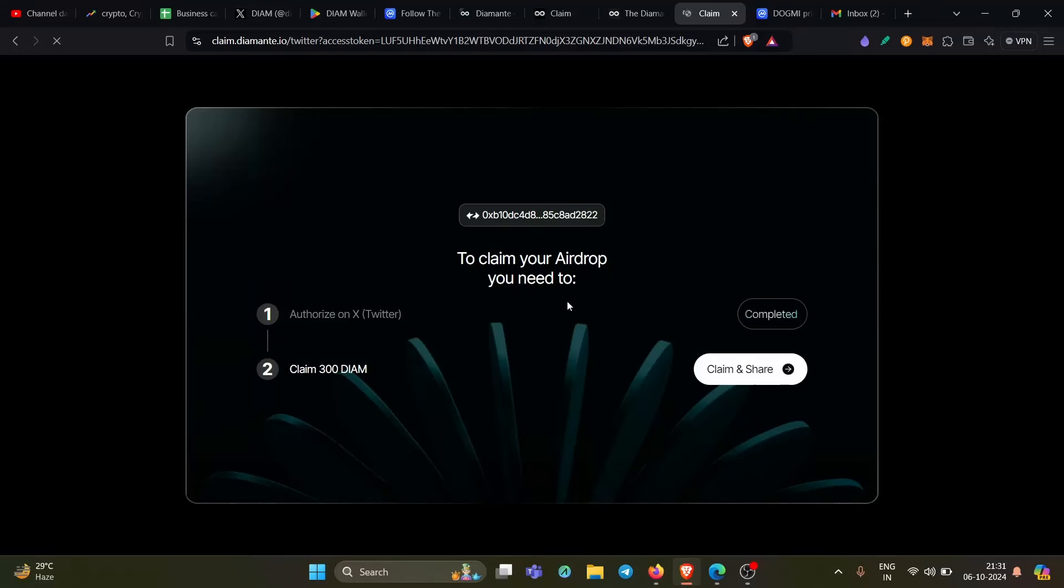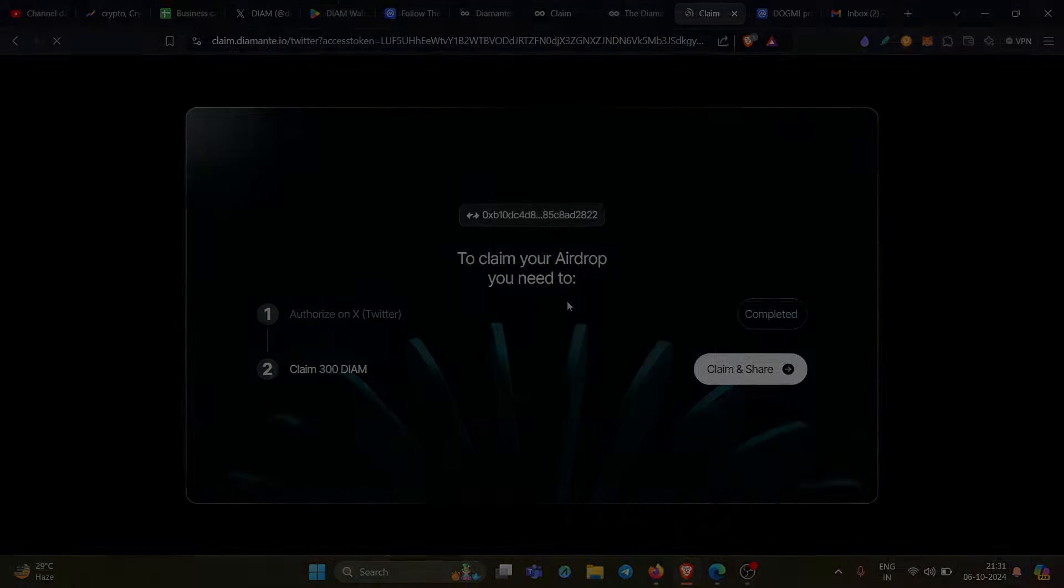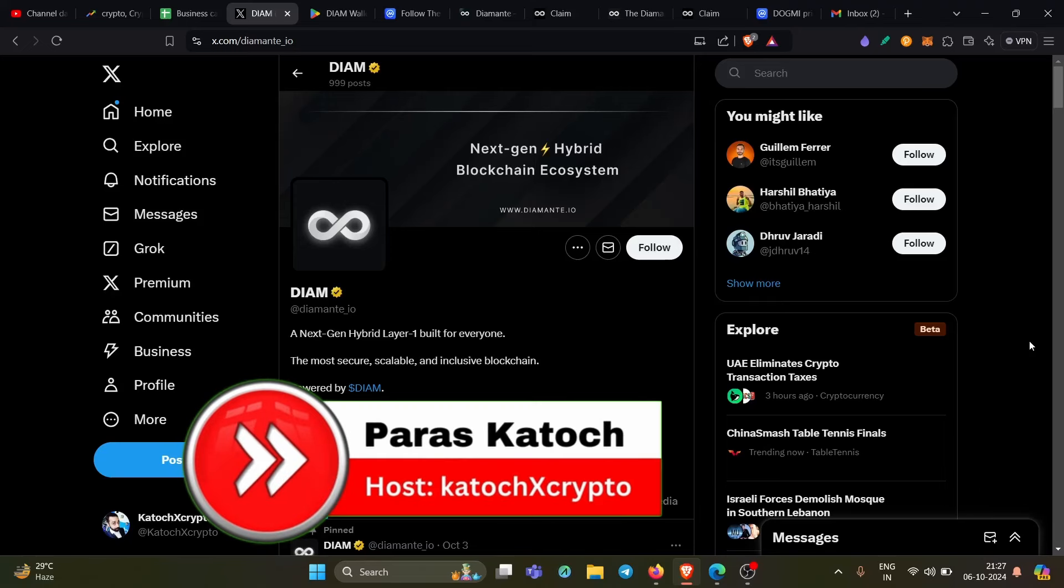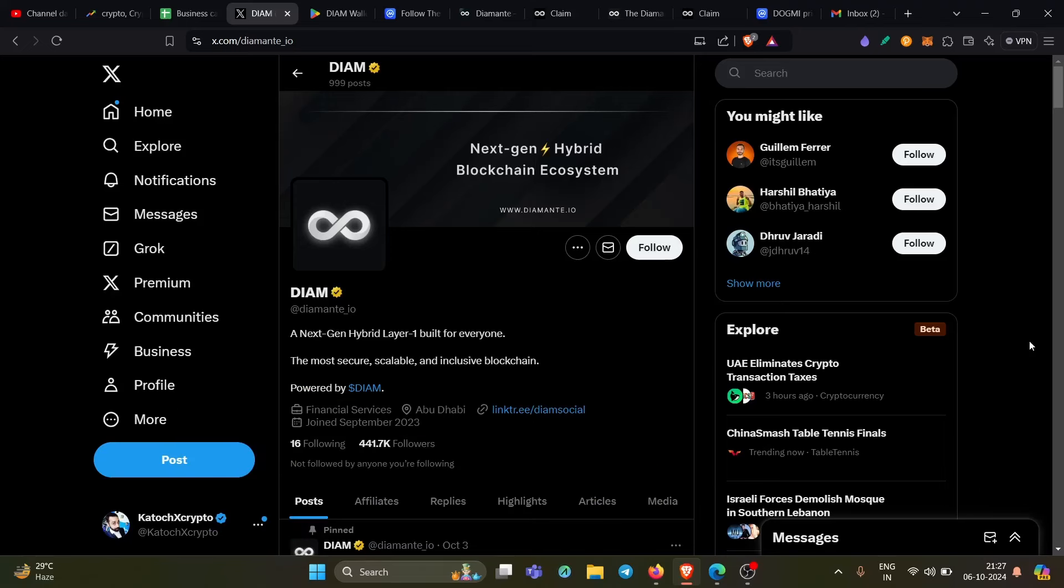So that means I'm eligible for the free airdrop by doing nothing, by investing zero. Well, hello family, welcome back to Good Objects. In today's video, I bring you one of the best airdrops of this year. This is of a layer one chain and you can claim it for free. This is for a very limited time, so don't miss it.